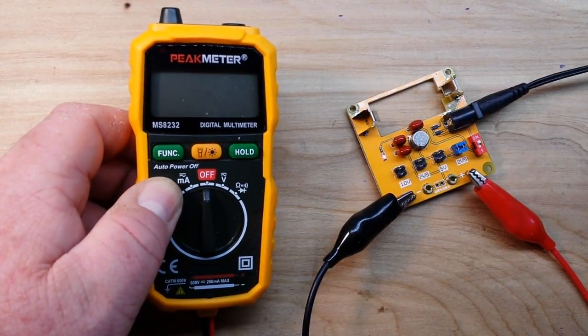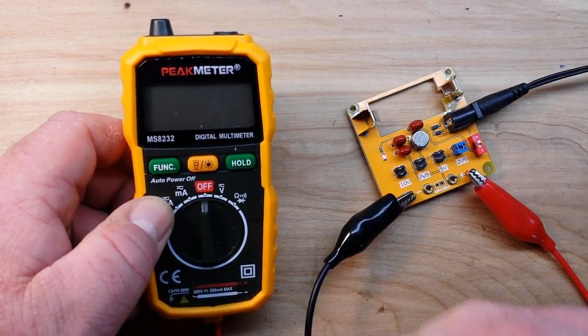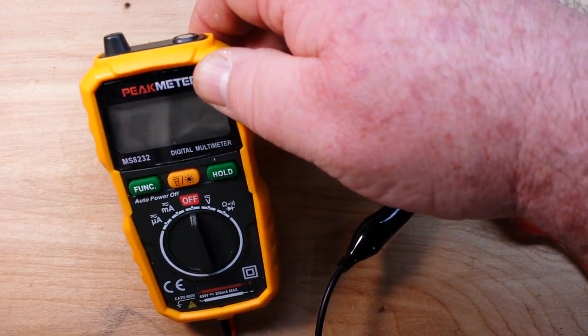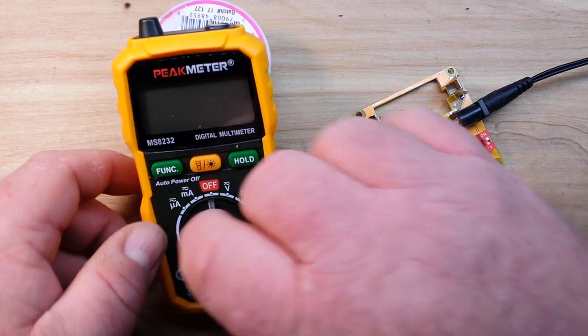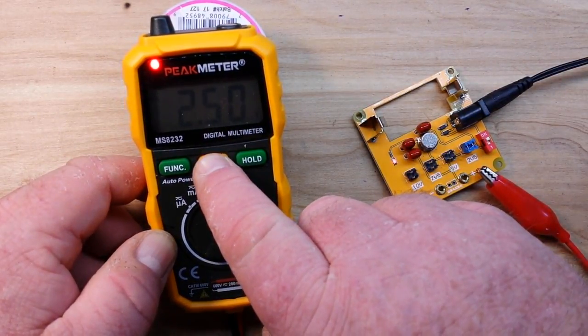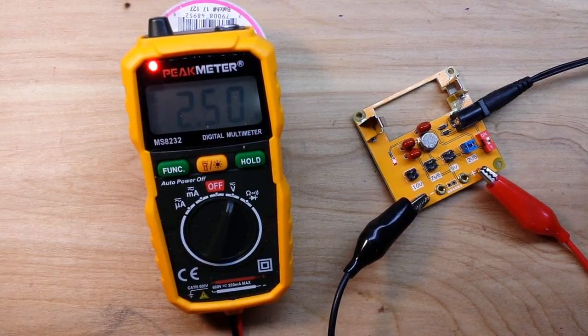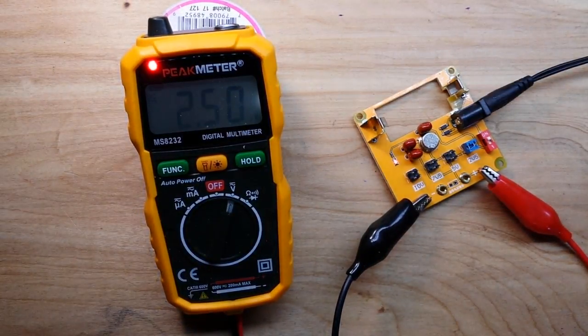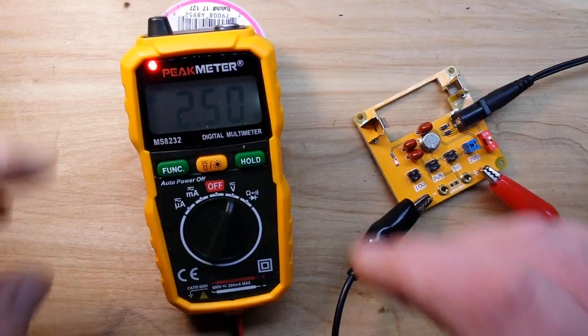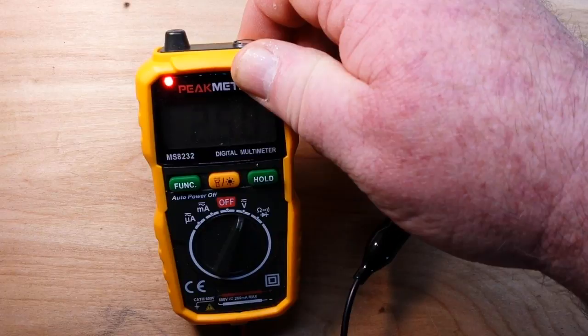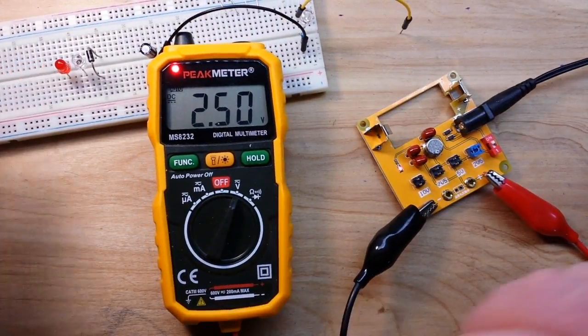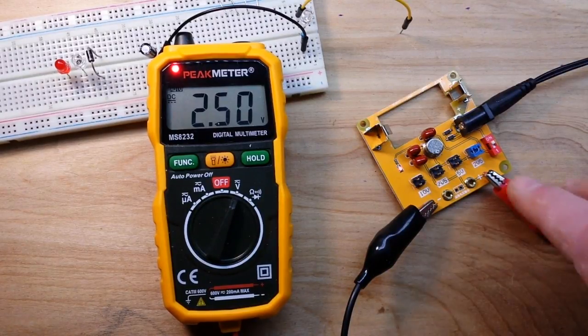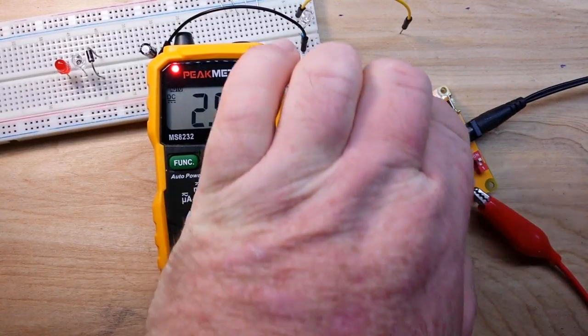This little guy here, the Peak meter, is just about the cheapest meter that I own. I think I paid like ten dollars for this meter. So you can see we're jumped right here on the 2.5 volts and she's showing 2.5 volts there.